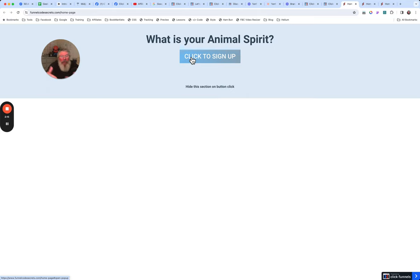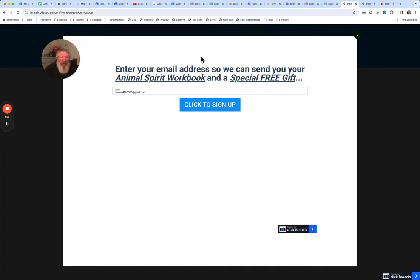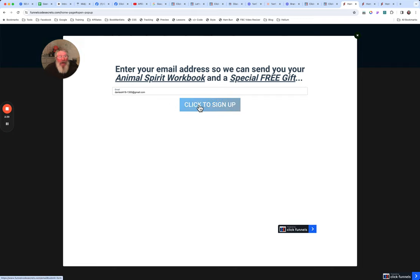We're going to go through the entirety of the quiz, and when they're done they'll come back to this exact same page — but it's going to look completely different because we hid the part we don't want to show them. You could swap out one section for another however you want it to look. We're going to click on this button, which is going to open up the pop-up. The email address has stayed in here because it was stored into local storage — like a cookie. We say yes, I want to give my email address to get my animal spirit workbook and a free special gift.